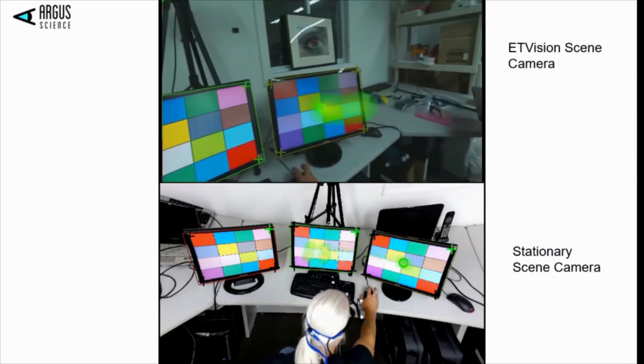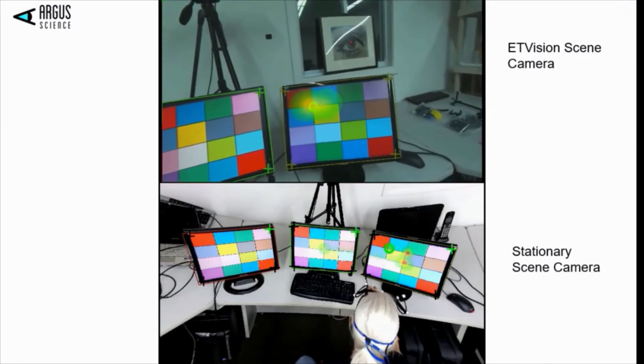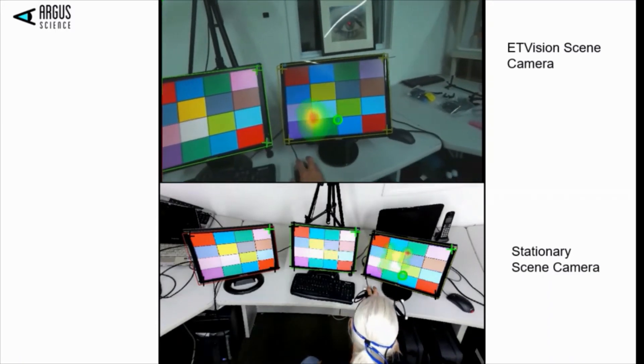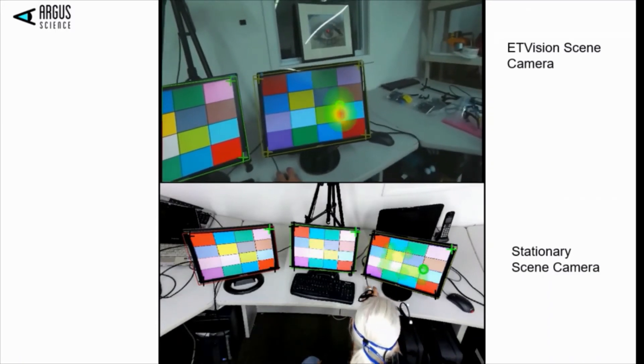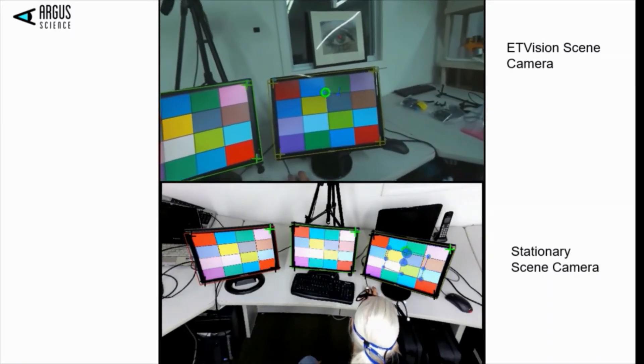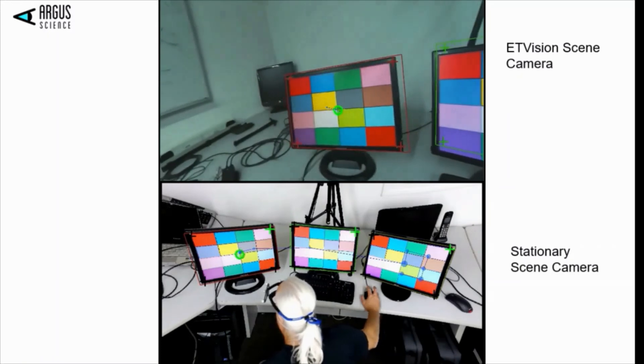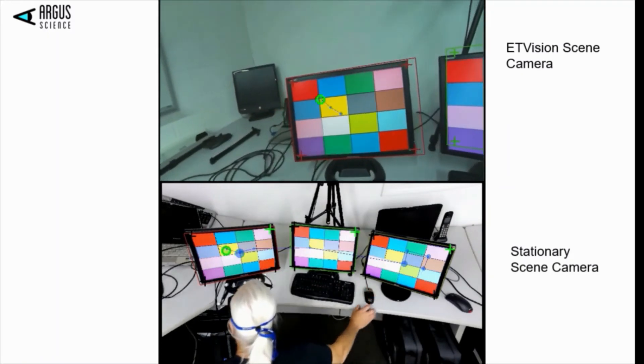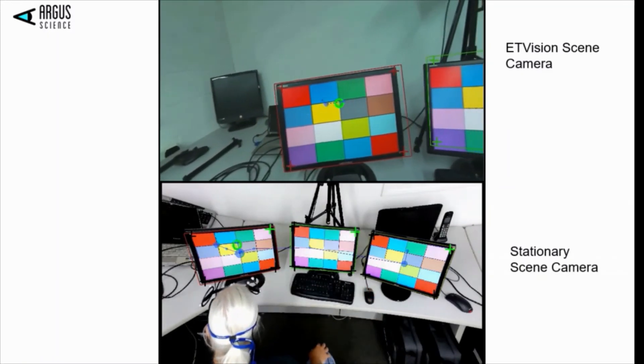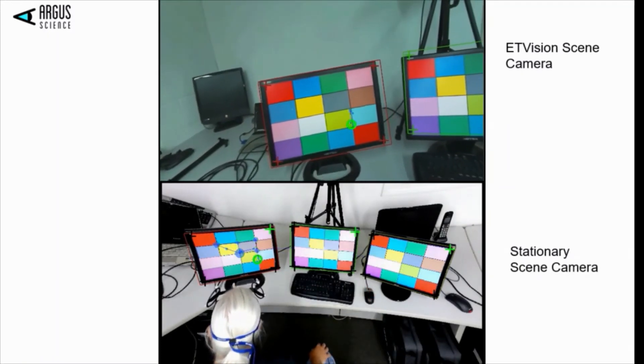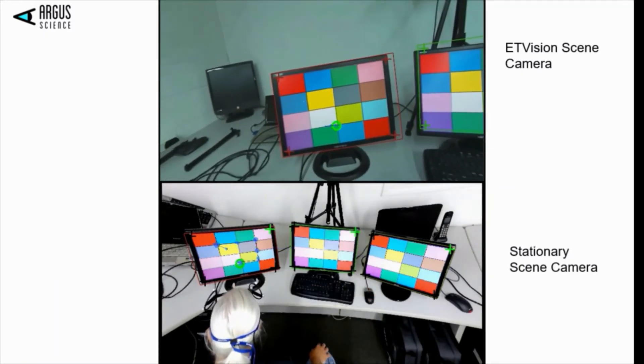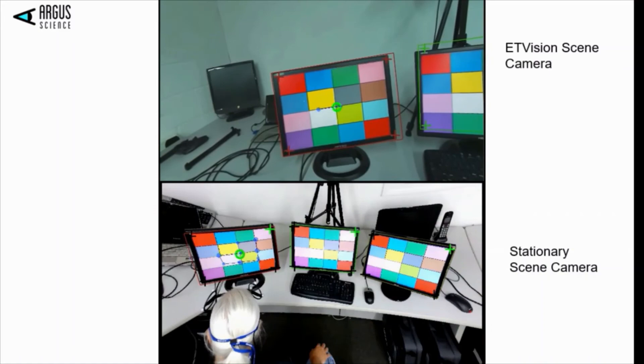Finally, we may calculate and show fixations. Note that the fixations are shown accurately on both videos, but the stationary scene camera allows for easy application of areas of interest using our ET-Analysis software.